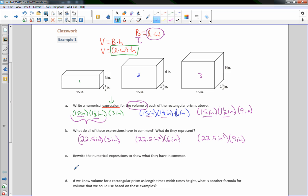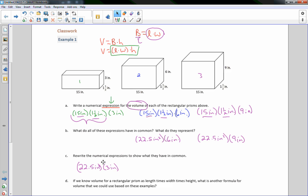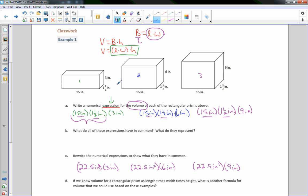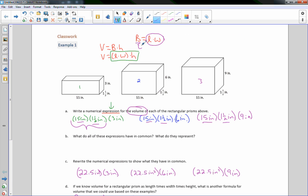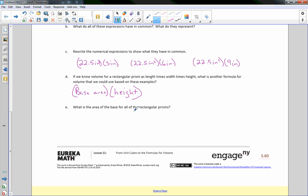They all have a length and width in common — that represents the base area. Part D: if we know the volume for a rectangular prism as length times width times height, another formula we could use is base area, or the area of the base, times the height. Volume equals capital B times H, where B equals length times width. Part E: the area of the base for all of the rectangular prisms is 22½ inches squared.